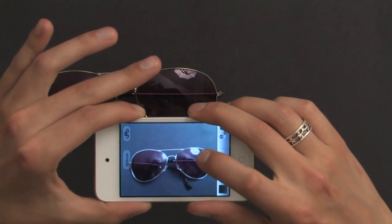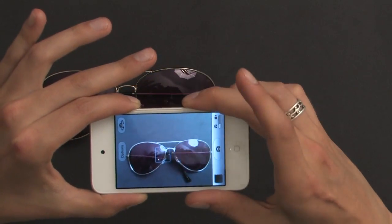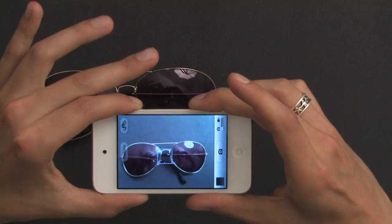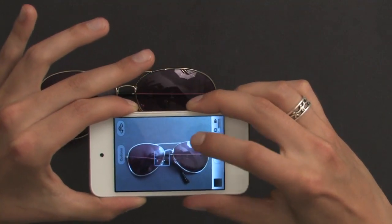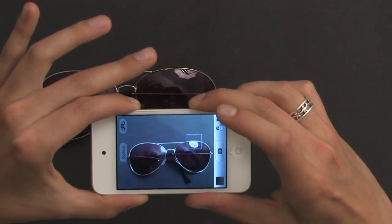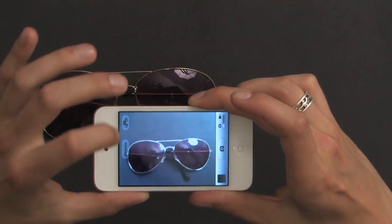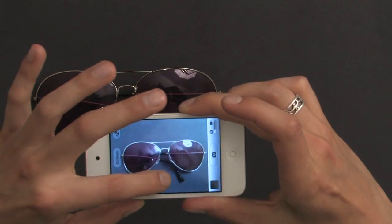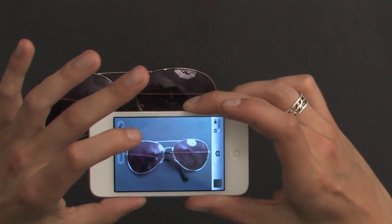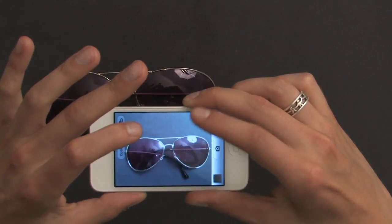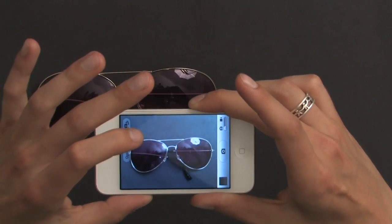It focuses automatically, but if I tap anywhere on the image, it will focus on that section of the image and it also exposes for that section of the image. So you can see if I tap in a dark place, it gets a little bit brighter, and if I tap in a bright place, it gets a little bit darker.